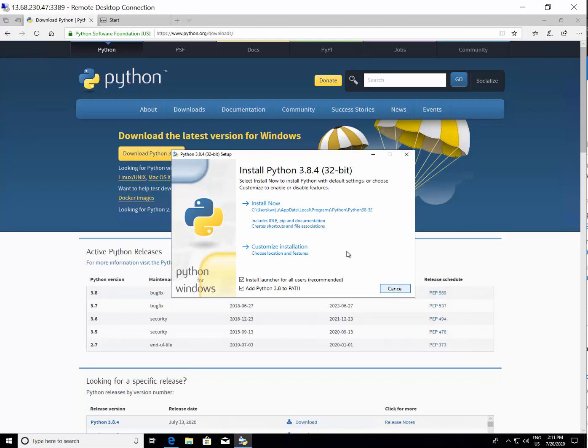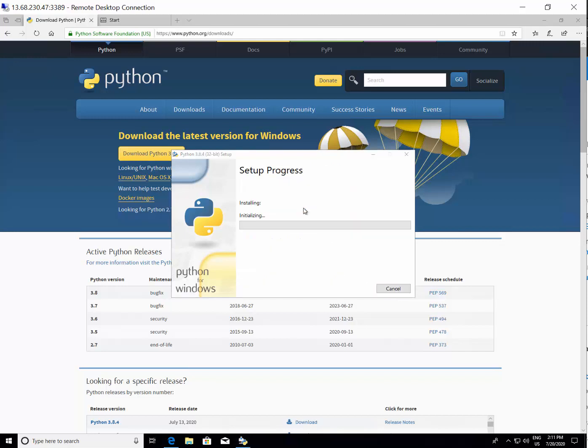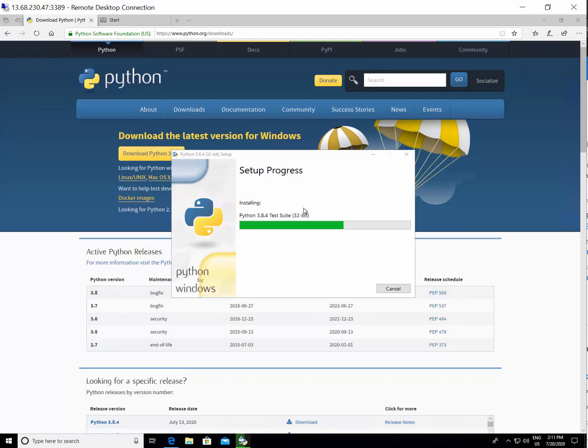I'll say install now and this will kick-start the installation process, the Python 3.8.4 for 32-bit. This will just go ahead and do the installation pretty quickly. Once the installation is over, we'll see the Python runtime from our command prompt and then start our development process. This is the minimal installation you need if you are using Windows operating system.